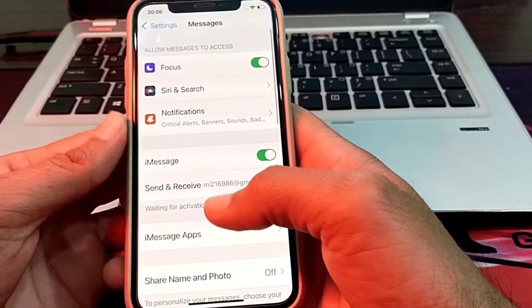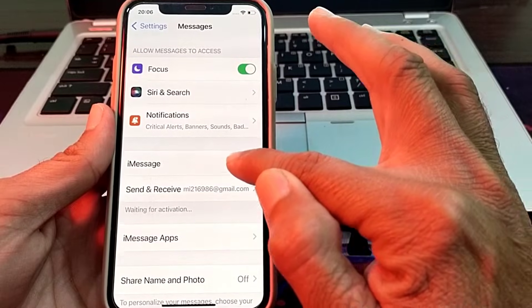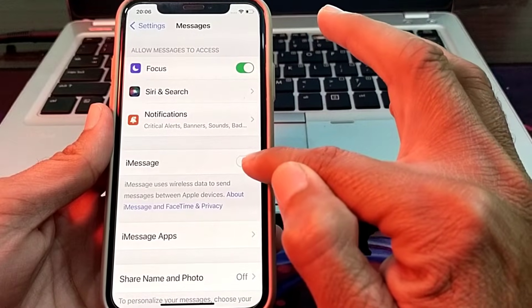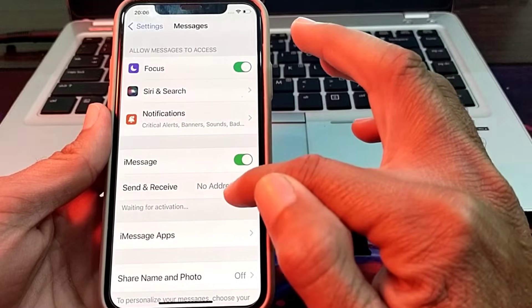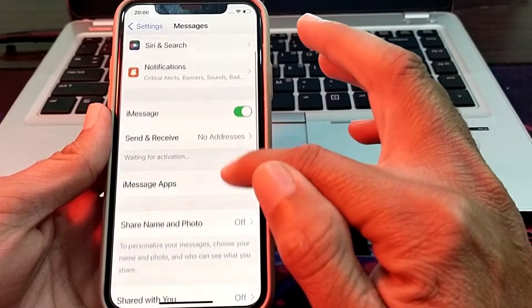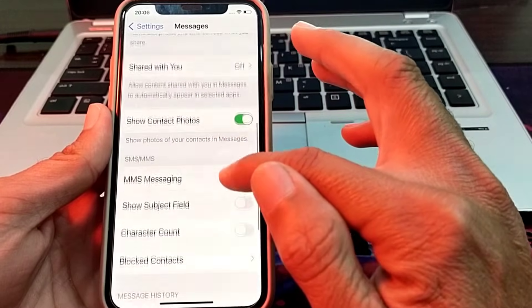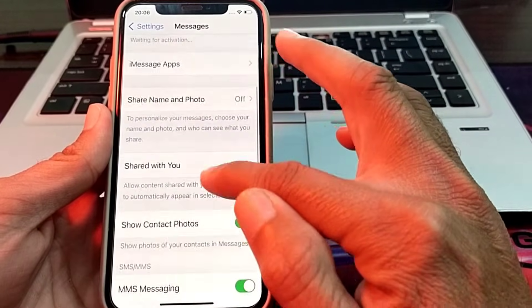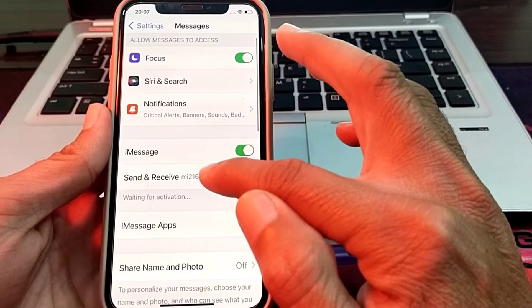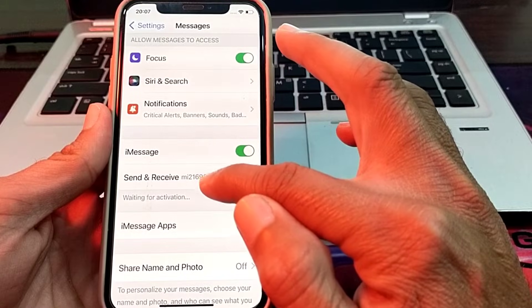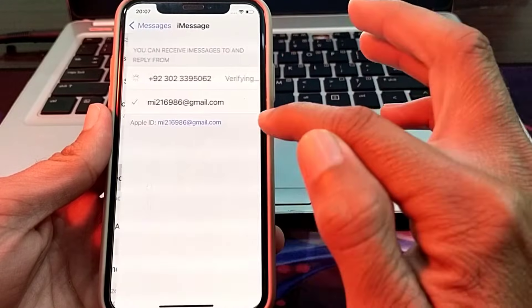Turn off the iMessage toggle and turn it on again. Then scroll down, and here you will see the option of Send and Receive — simply tap on it.